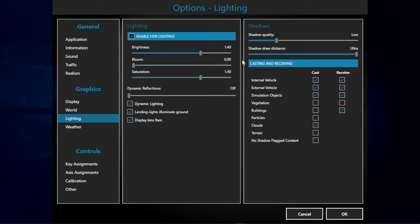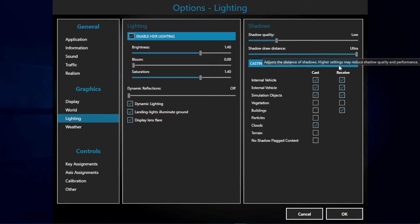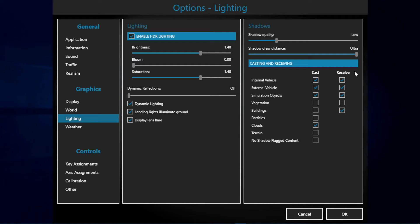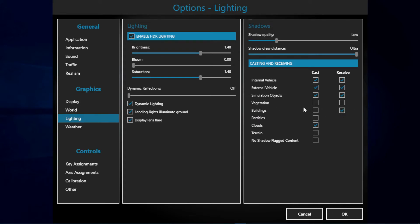Then we have the shadows. Shadows are also very CPU-intensive, so I have set shadow quality to low and shadow draw distance to ultra. This part really depends on your system. In my case I have all internal vehicles, external, and simulation objects receive and cast on. The vegetation and buildings will only receive the cast of the clouds. And finally we got the cast of clouds, which I think looks pretty good and realistic.